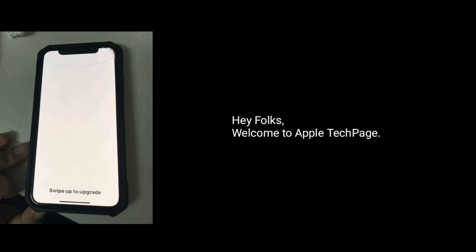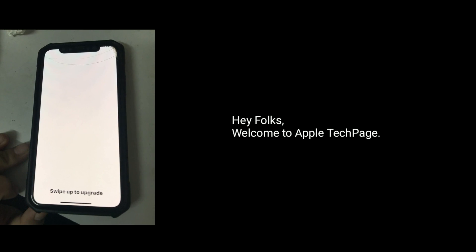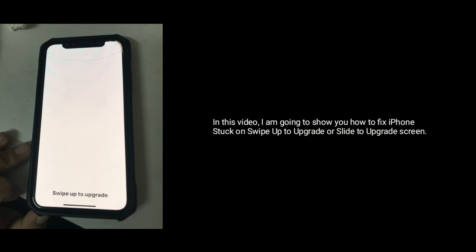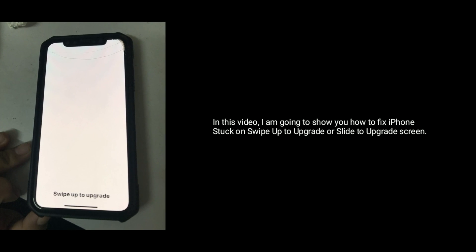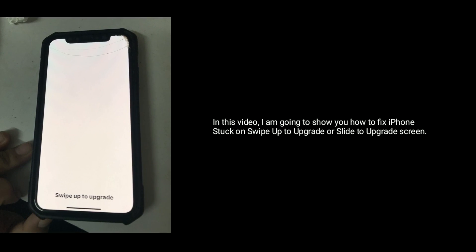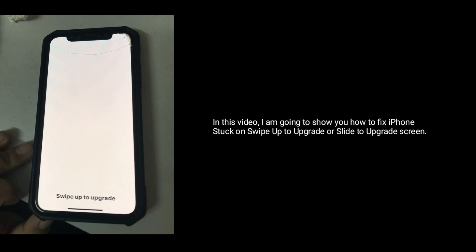Hey folks, welcome to Apple Tech Page. In this video, I am going to show you how to fix iPhone stuck on swipe up to upgrade or slide to upgrade screen.